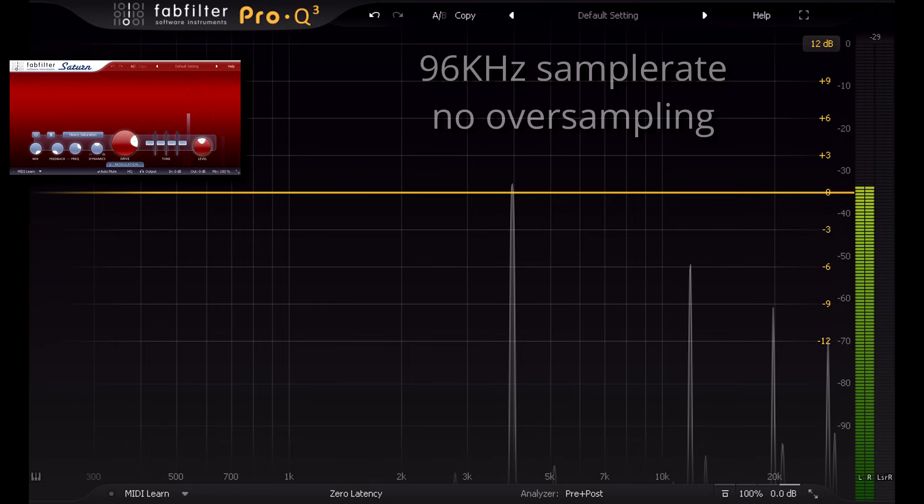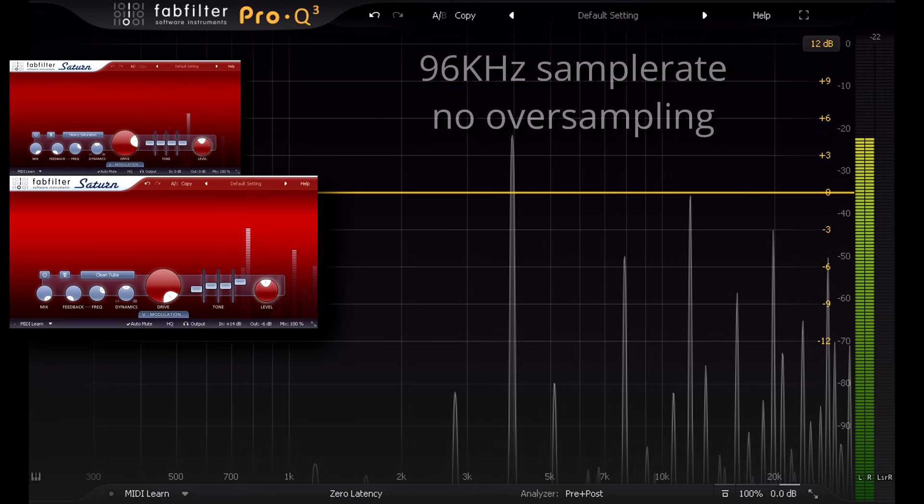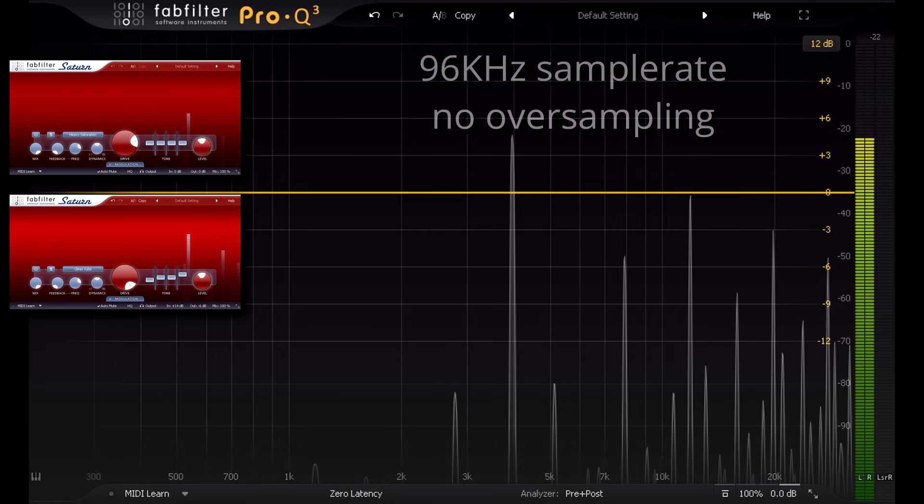But that extra octave of headroom we've gained from the higher sample rate is now full of content. We've got harmonics up there now, plus aliased harmonics that are too high to be audible. When this signal hits the next non-linearity, in this case my virtual preamp stage, there's no headroom anymore. Those higher partials are going to grow more harmonics which will immediately alias. And perhaps worse, we'll get intermodulation between those higher partials and the audible content lower down.